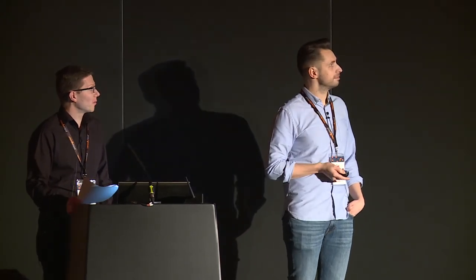One more thing we added to our Moodle — it's not inside the dashboard, but it's a nice feature for our workflow. It's called Teacher Tools. This is the layout for our course view, and we wanted an easy way to publish courses, so we added our own block called Teacher Tools.